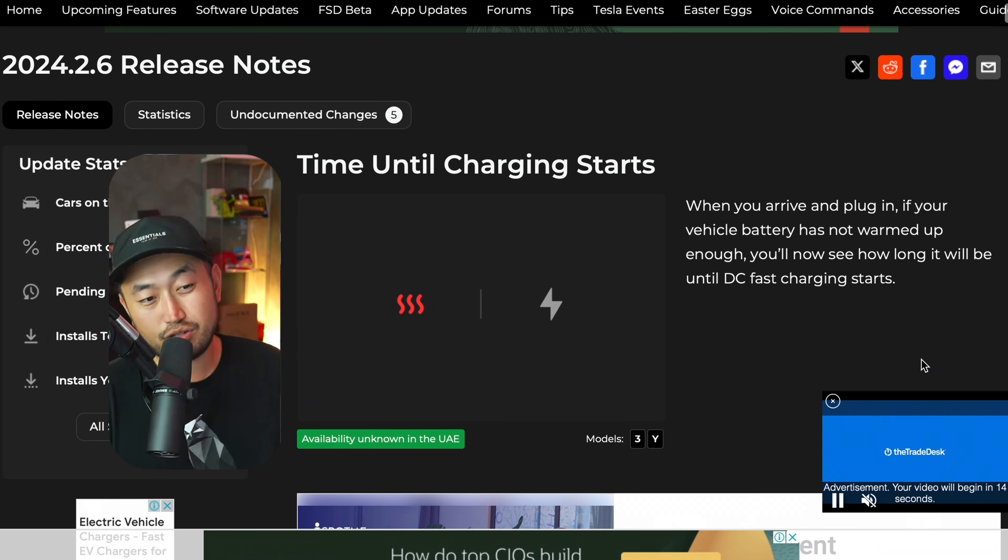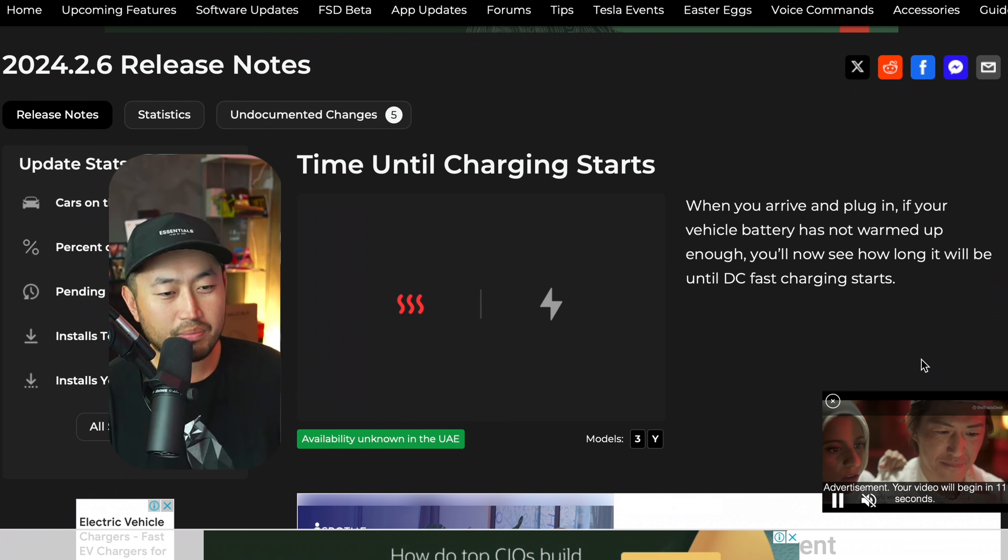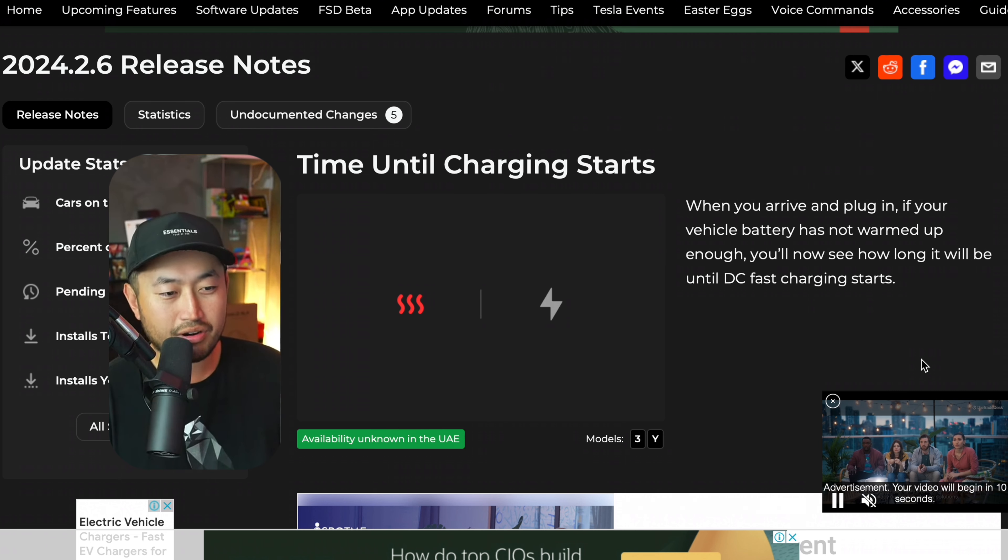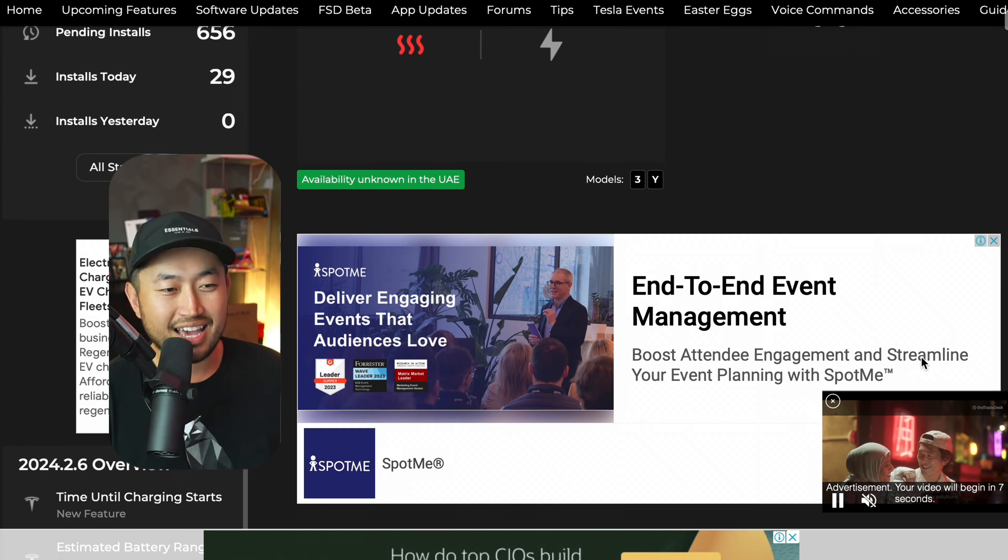And so maybe if it's super cold, I get it. It's got to warm the battery, but you really want to be on the road as quick as possible. So time is essentially of the essence.